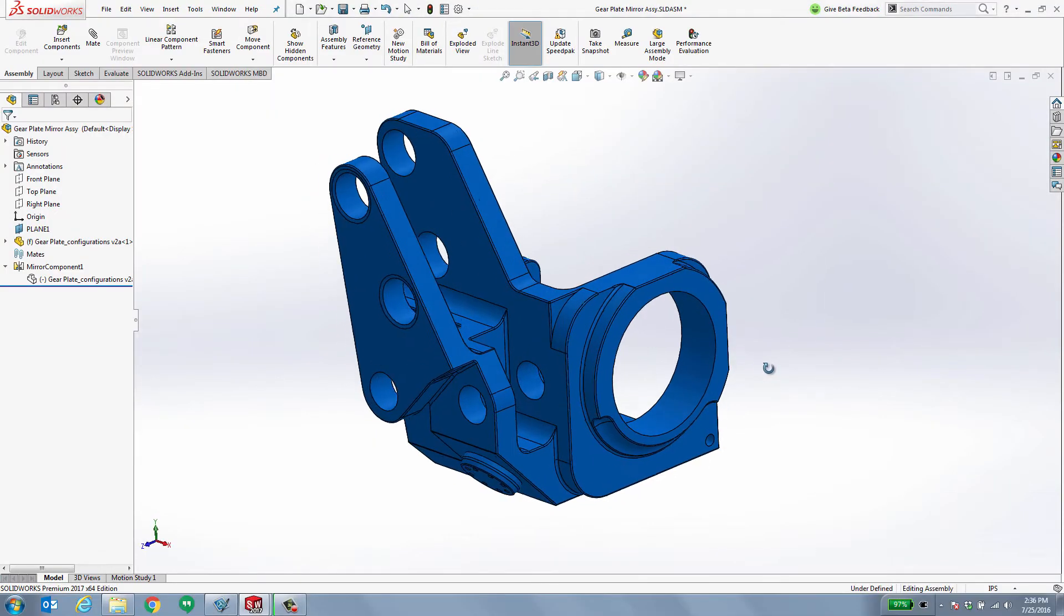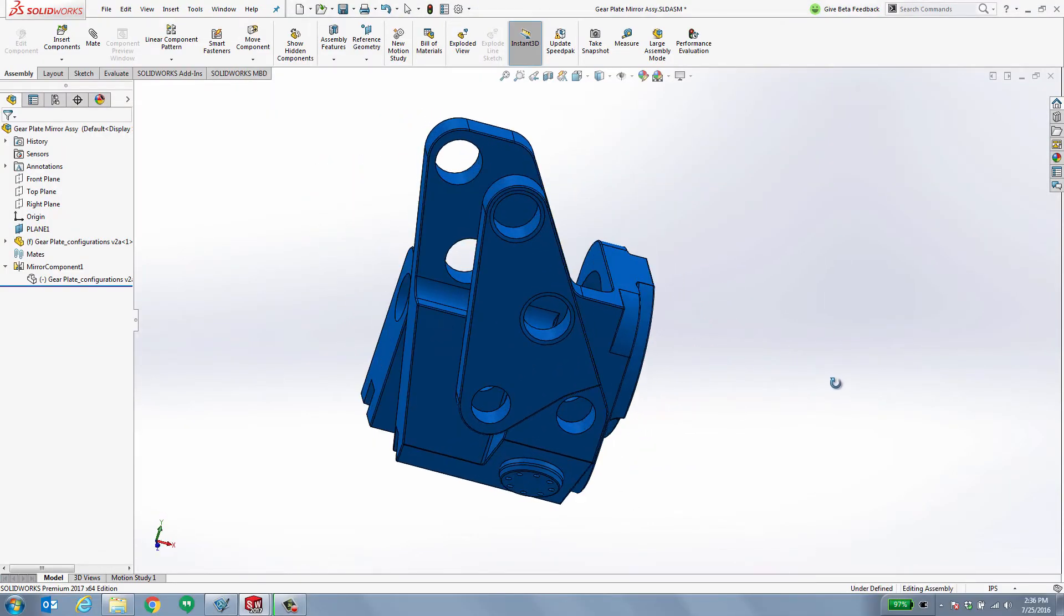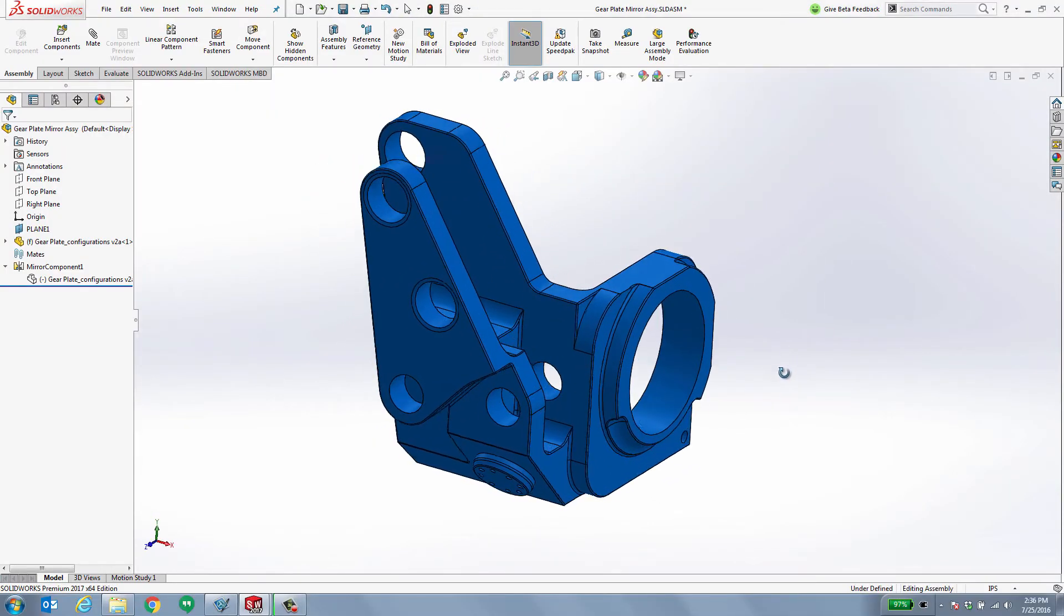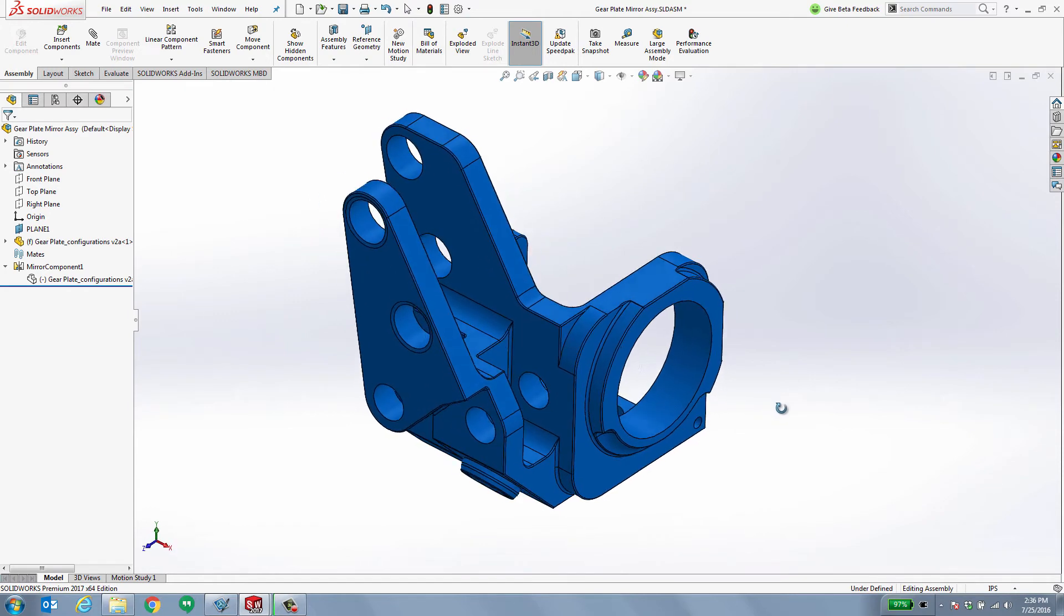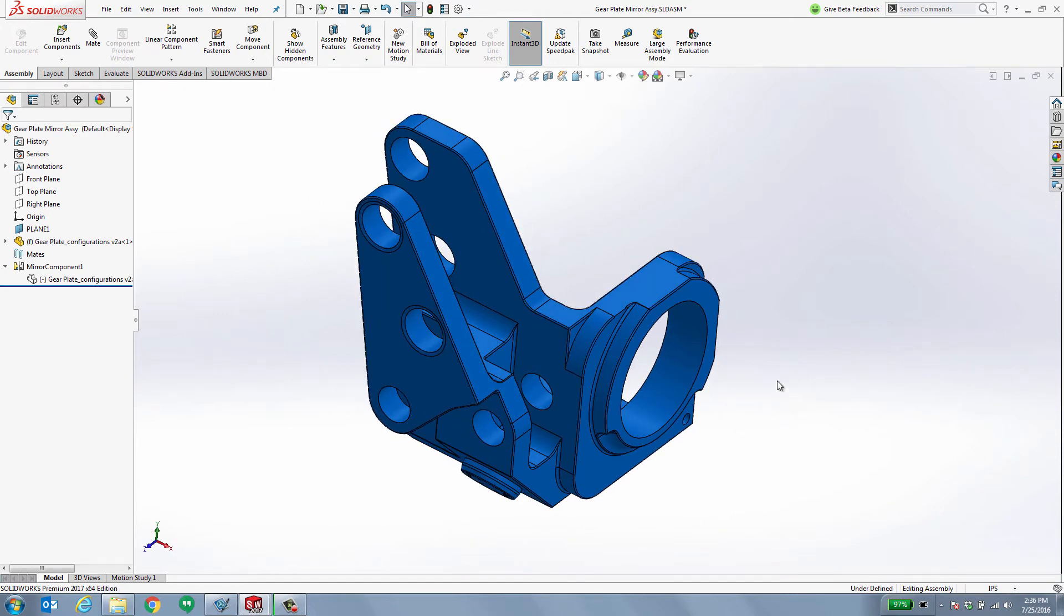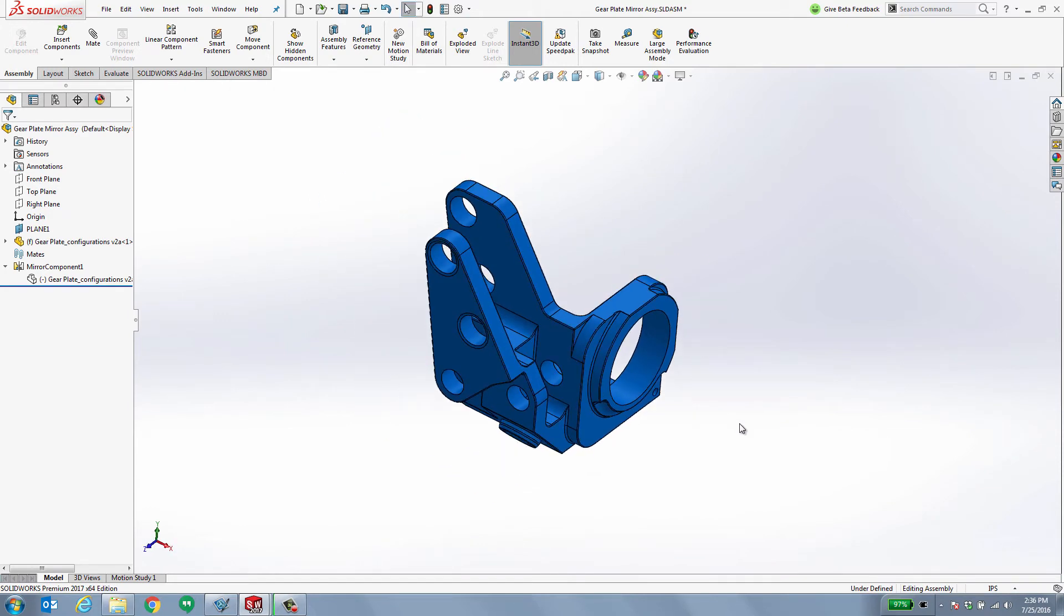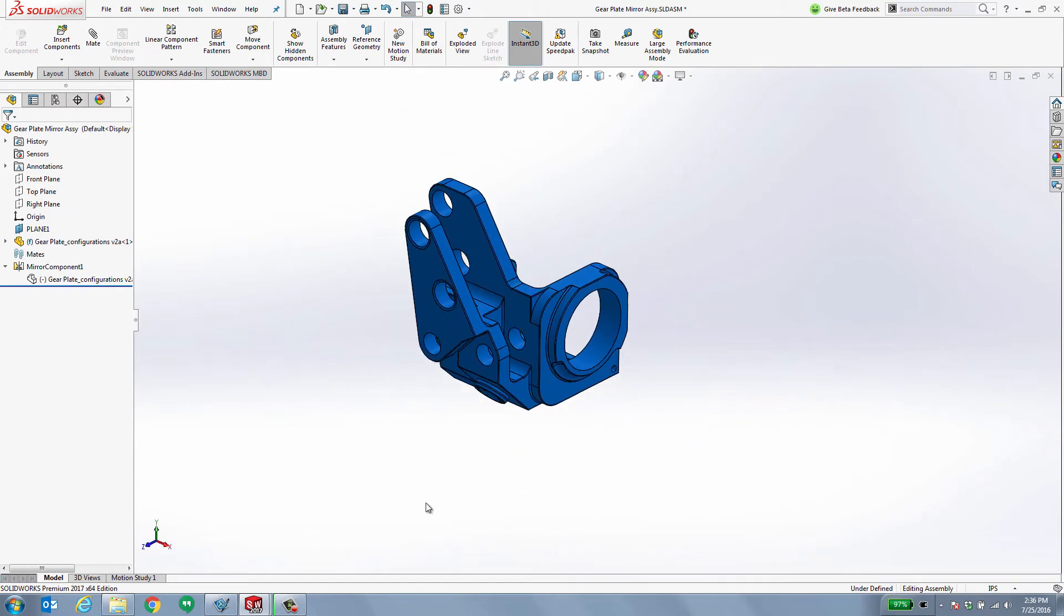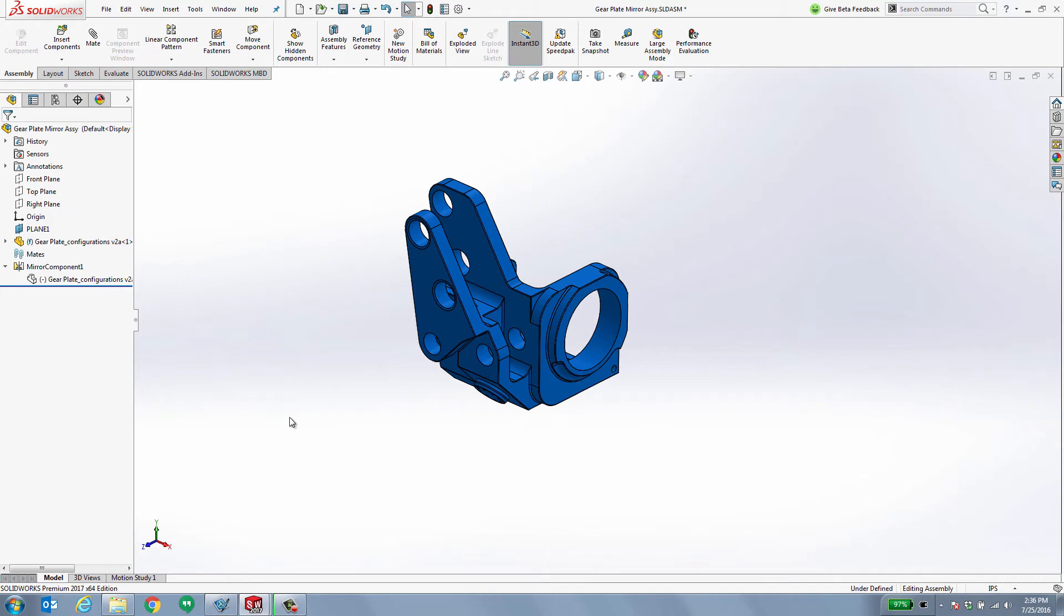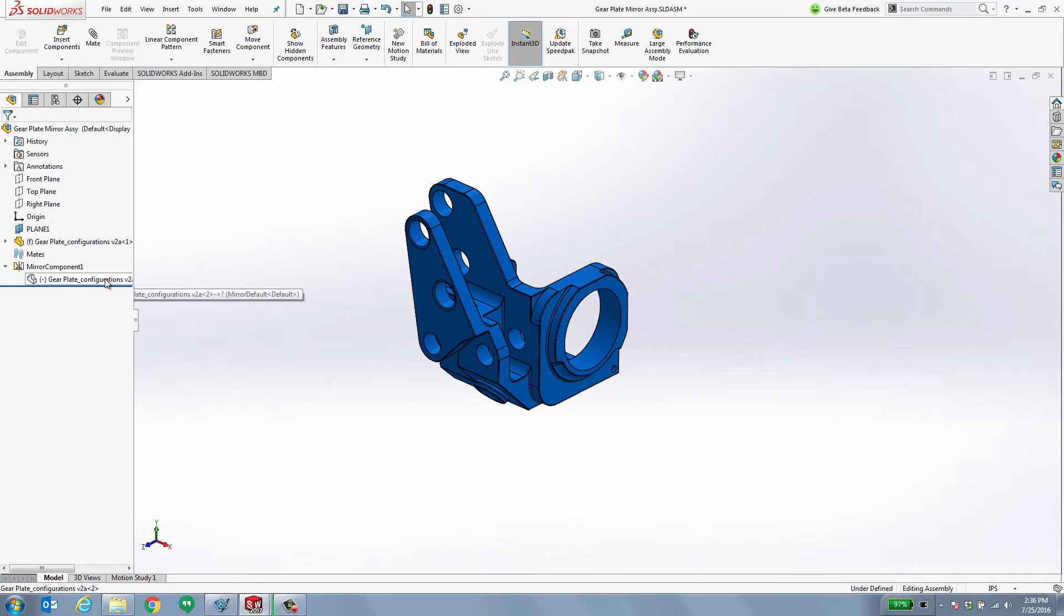On the screen, you see a casting of a gear plate mount. This has already been completed. Now, I need to create a right hand version of this, which is extremely easy to do using the mirror component command, which I've already done.